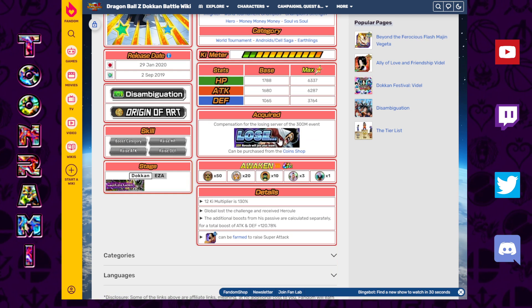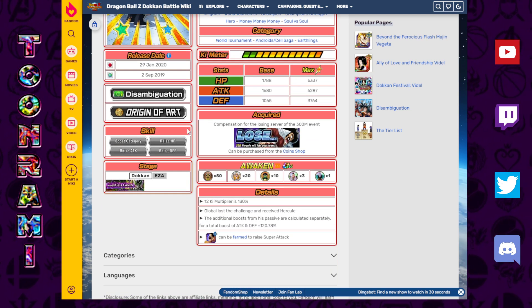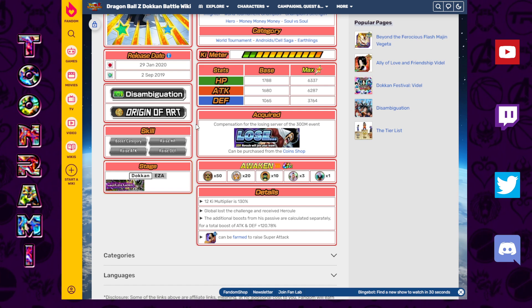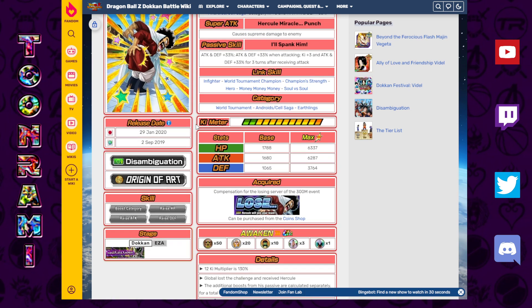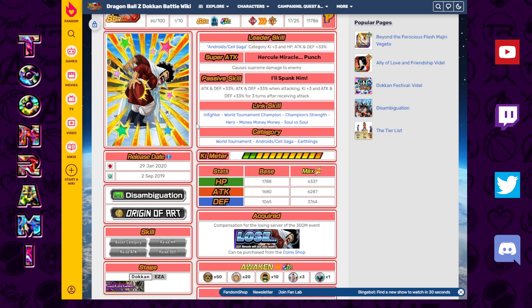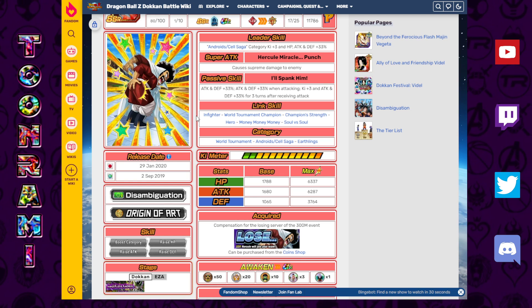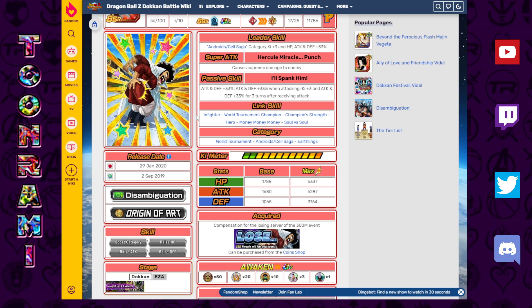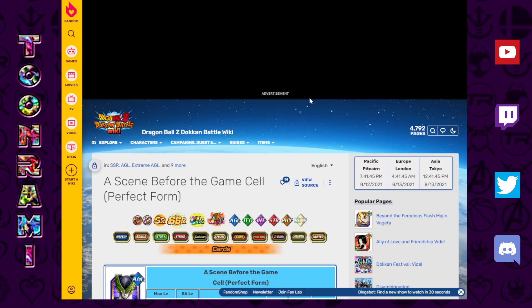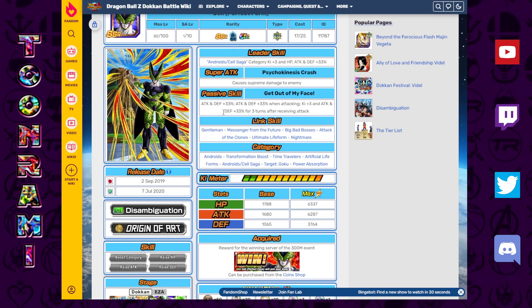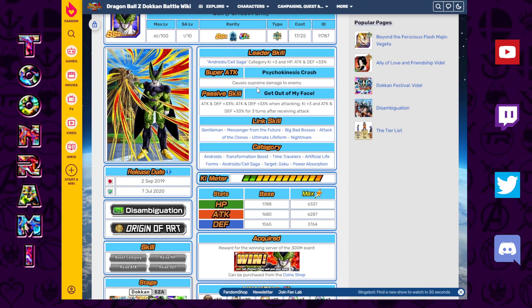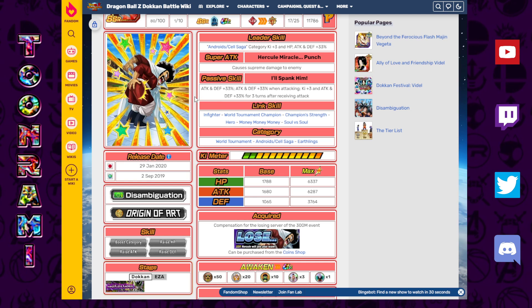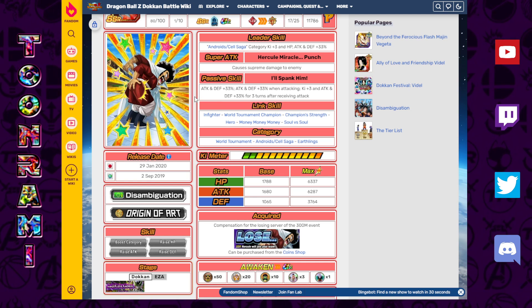Like a brick-breaking, punching bag event type deal. And depending on which version got more bricks broken, they got the winning unit, which I believe was the Cell. The Cell was the winning unit. And then the loser got the Hercule. I believe Global lost this one.